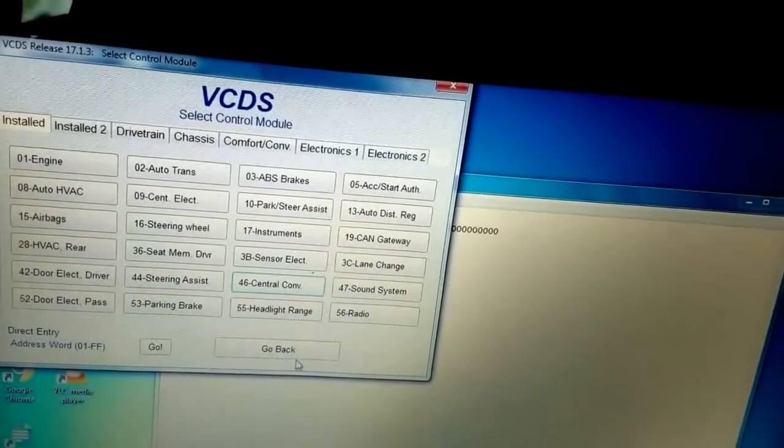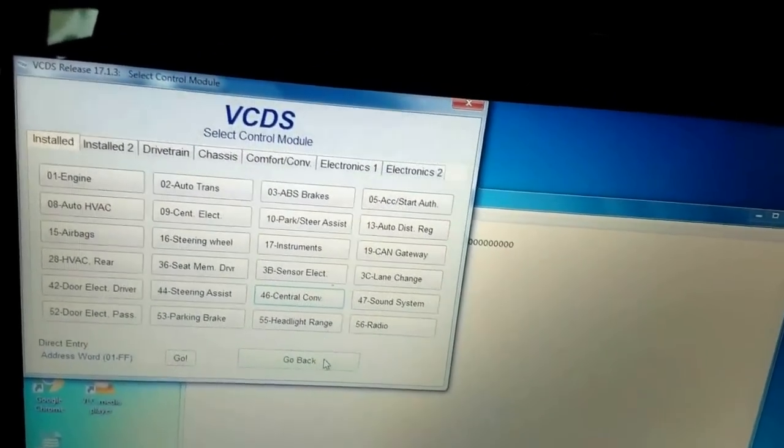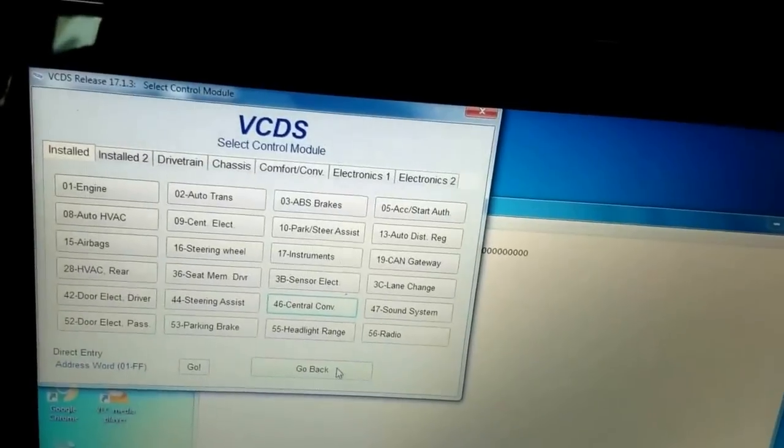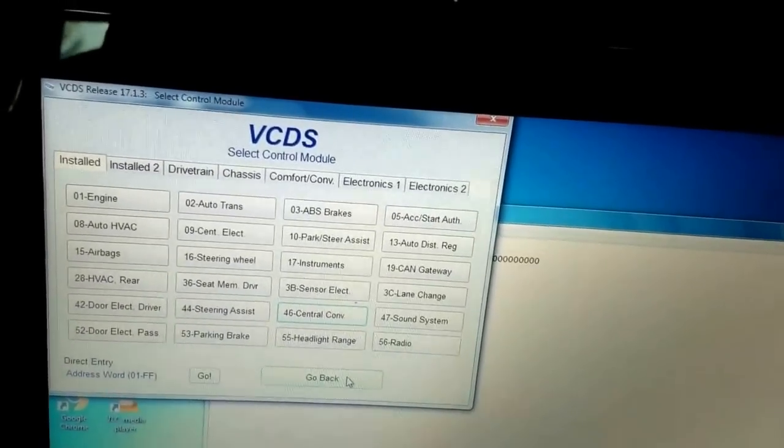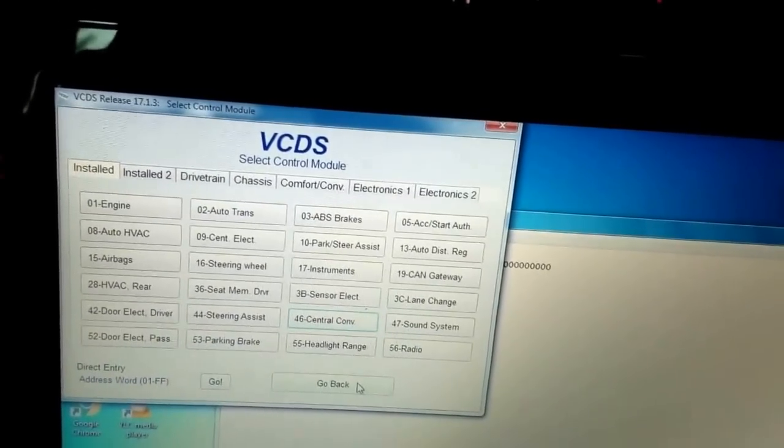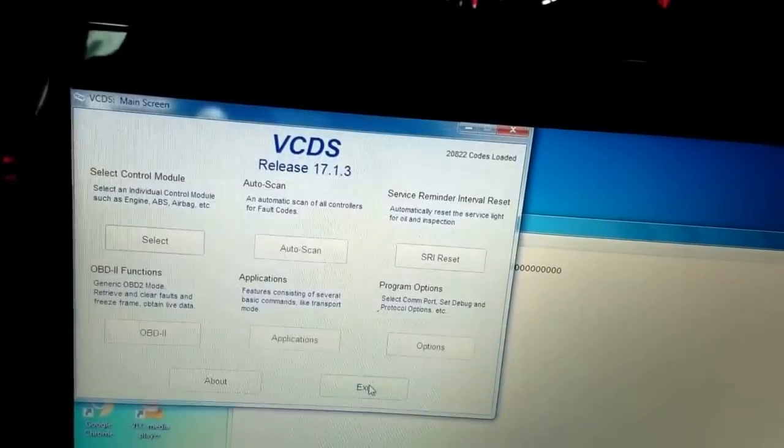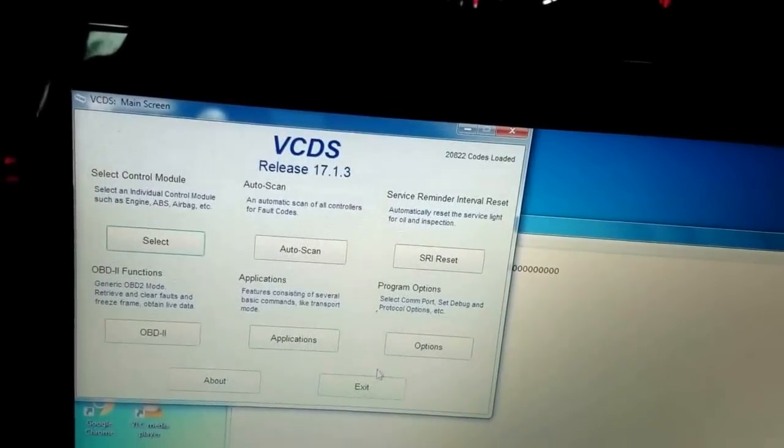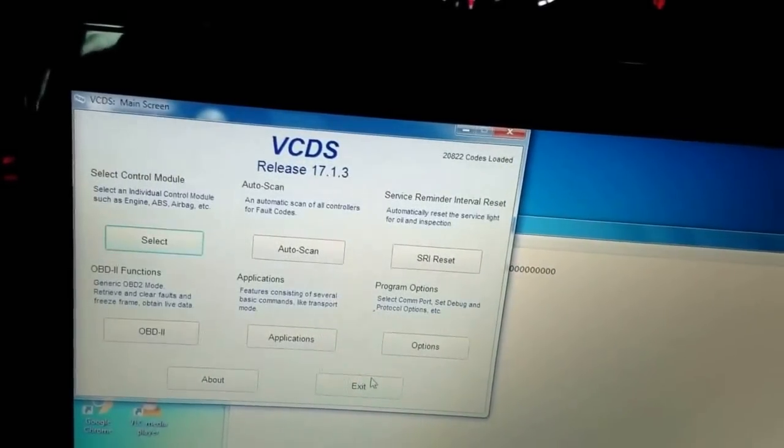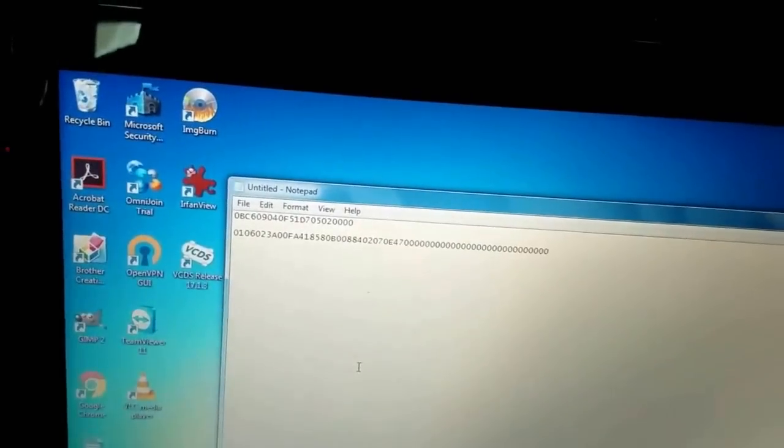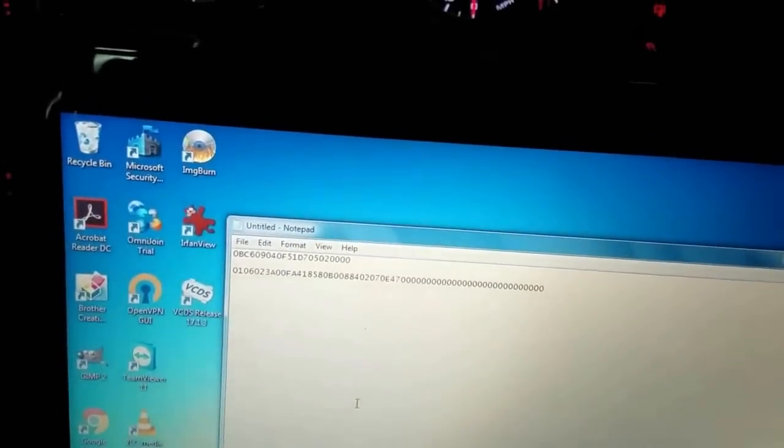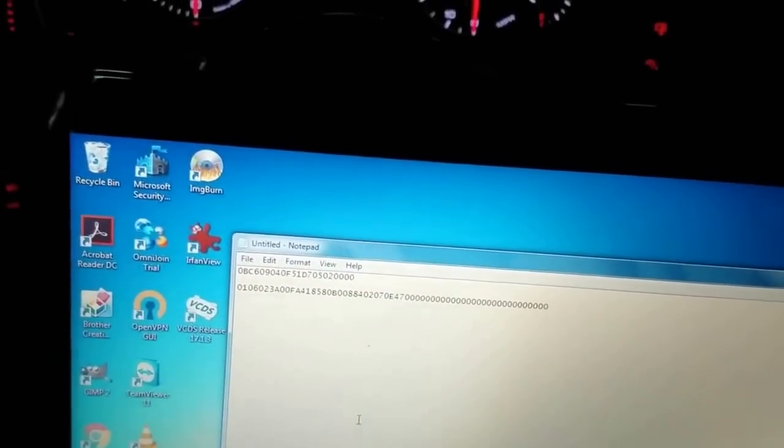There are many, many more things that you can do here and I'll show some of them later in my other videos. But for now, let's just do those two. Go back, exit, and you turn off the car.